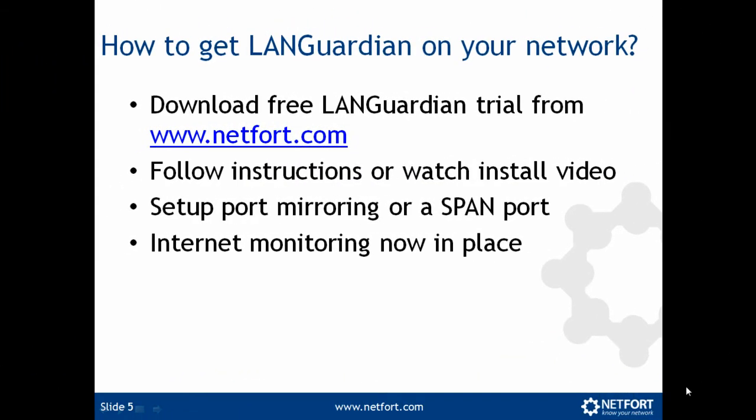To get LAN Guardian installed on your network, first thing you need to do is download the free LAN Guardian trial from www.netfort.com. The link to this site is also shown in the video description. Follow instructions or watch the install video. And the link to the install video is also shown on the screen here at the moment.